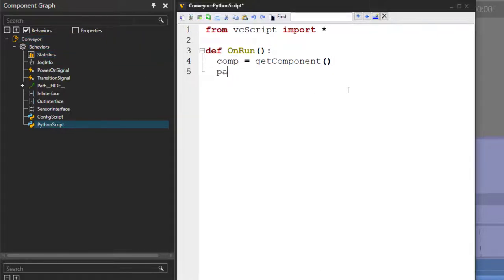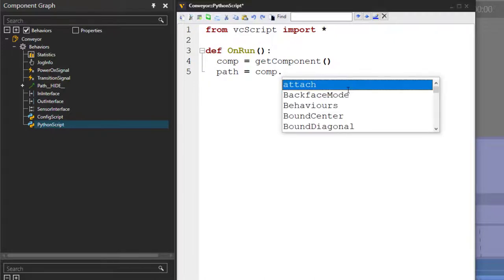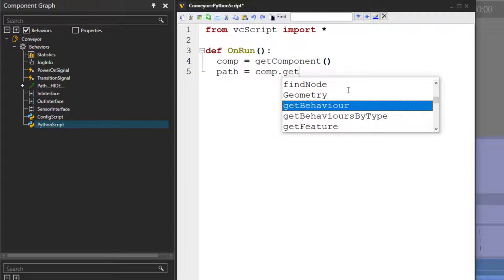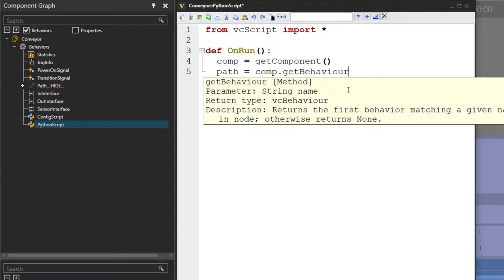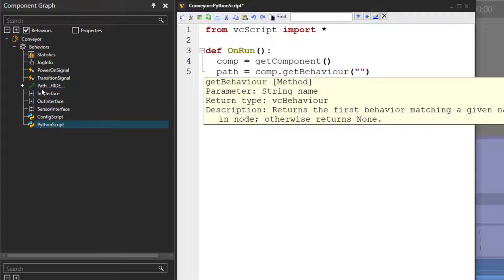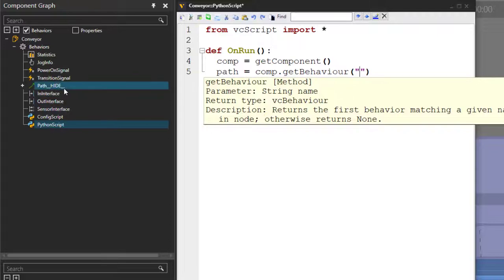Let's now get a variable that references the path in our conveyor. I'll write path equals comp. I'm using the component object to get a behavior that has a specific name. What is the name of the path in our conveyor? You can see it here — it's called path___hide__.